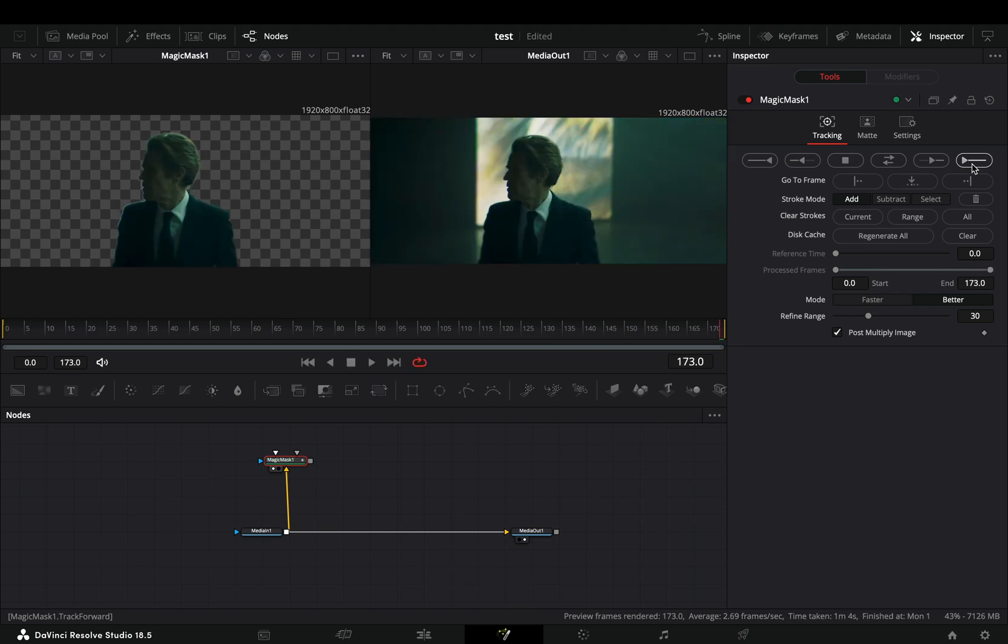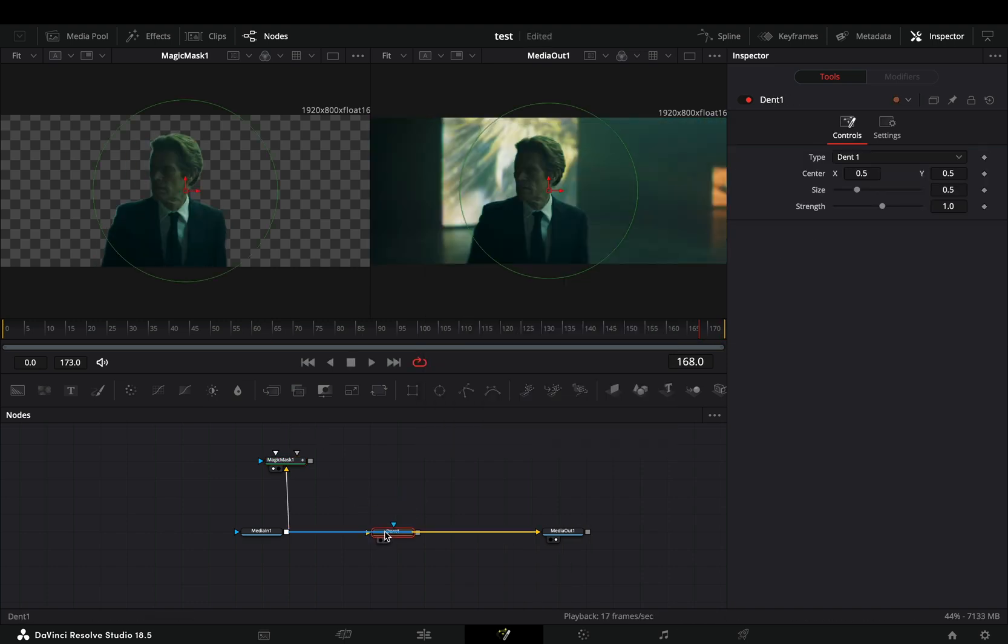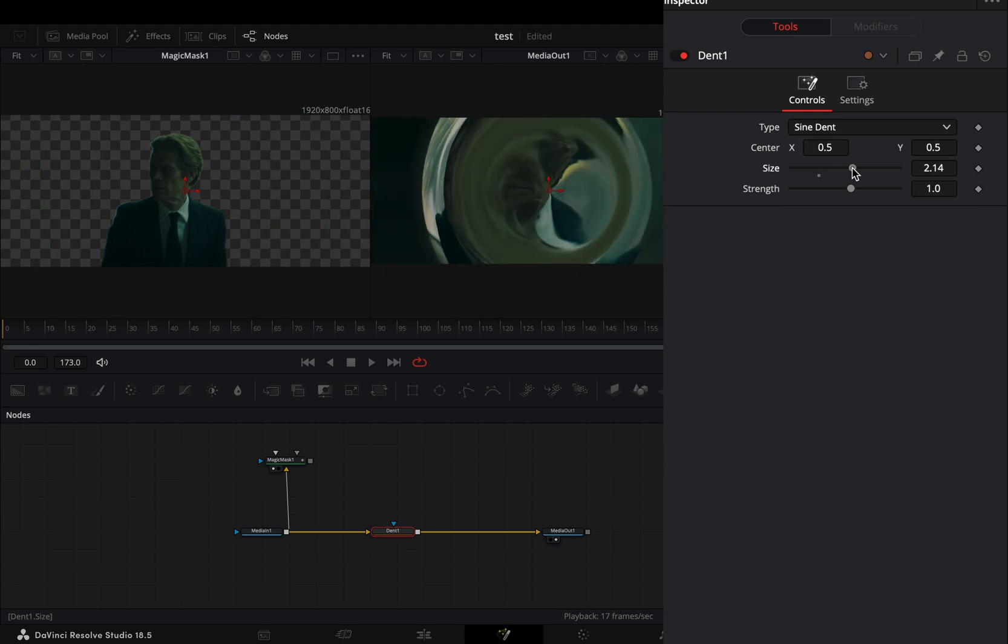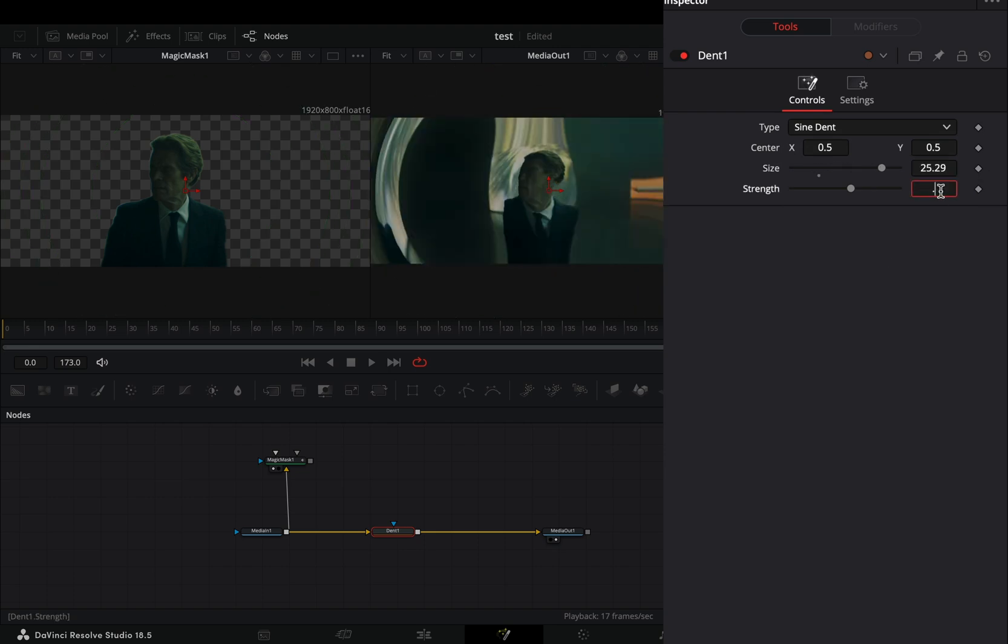Once your mask is ready, add a dent node after your clip. Change the type to sign dent, increase the size slider and bring down the strength slider to 0.5.